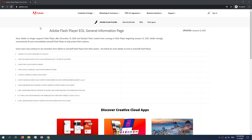But fear not, because we can still download these games and use an offline Flash player to play them without ever using a web browser. This method still works, and you can also use it if you're a student with blocked computers — you can download games onto your own computer and won't ever need to run into a firewall.